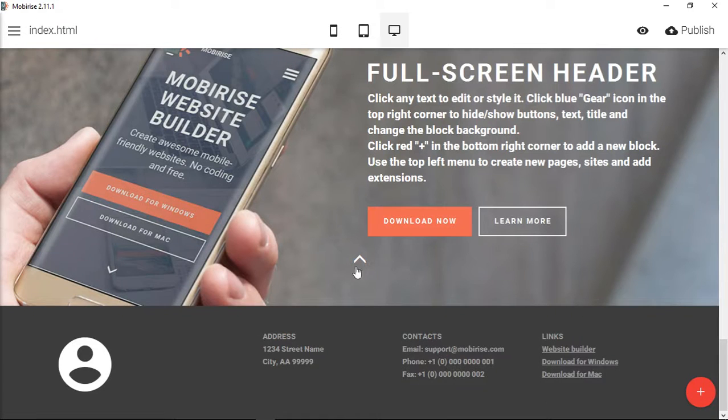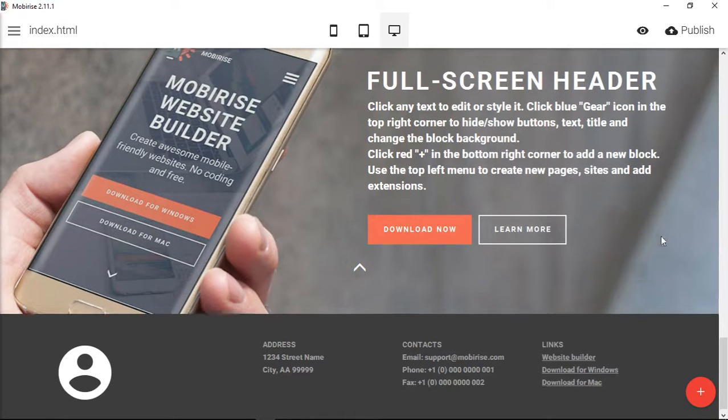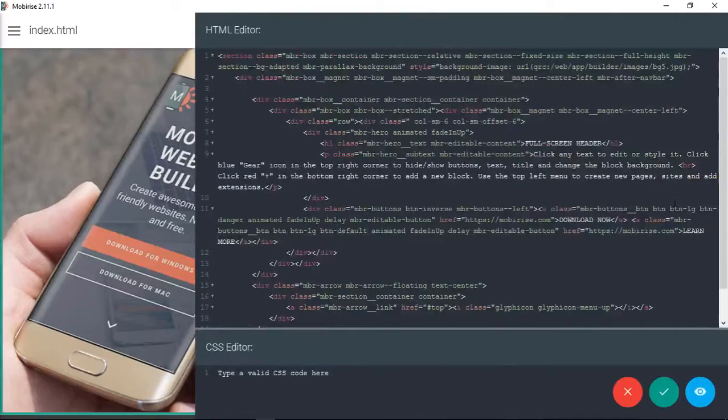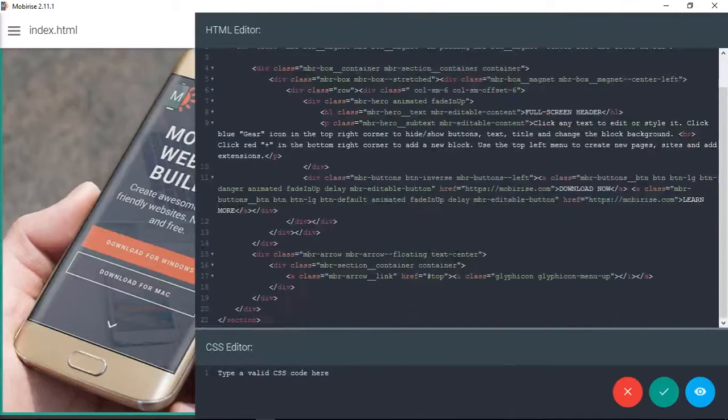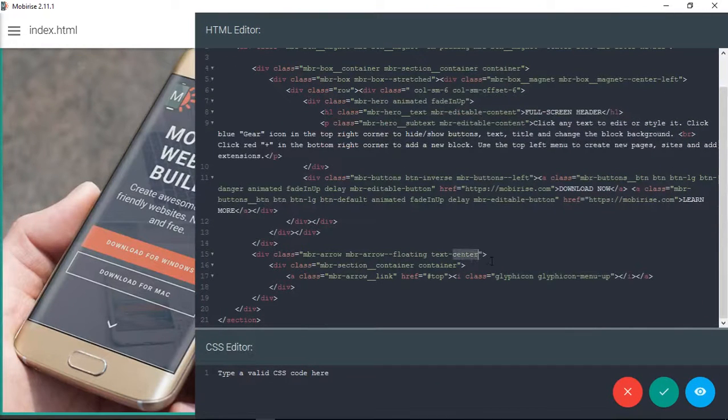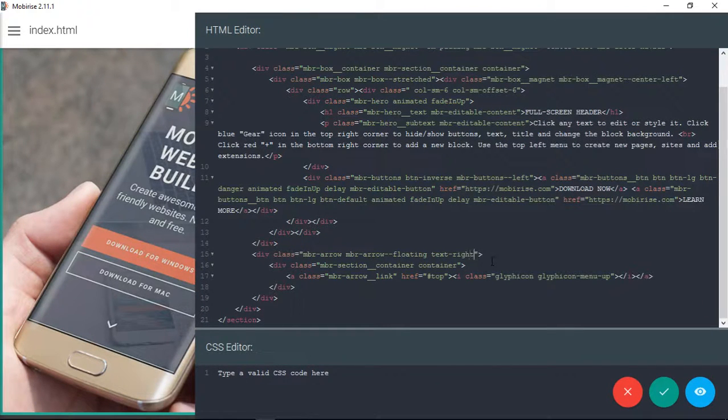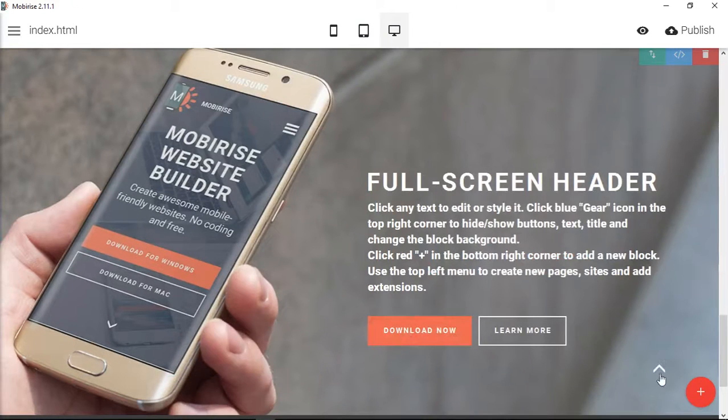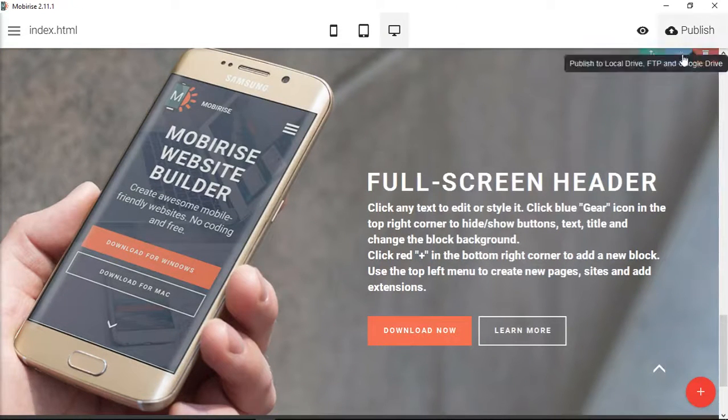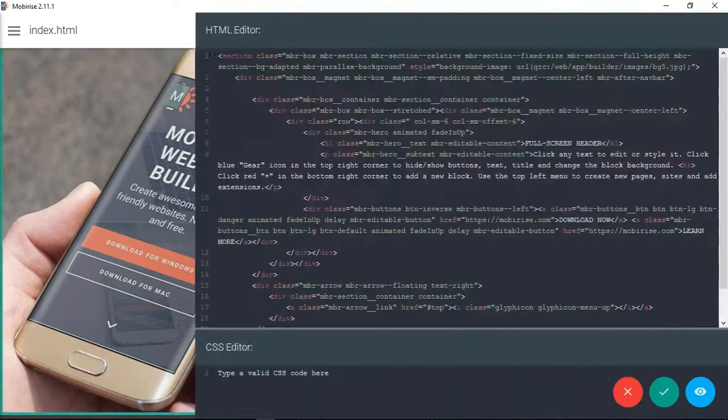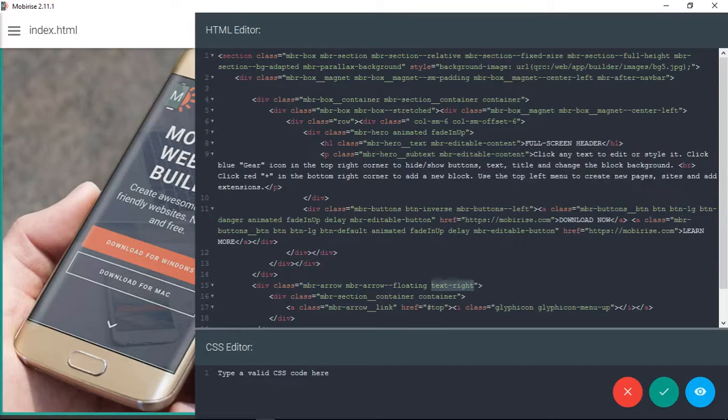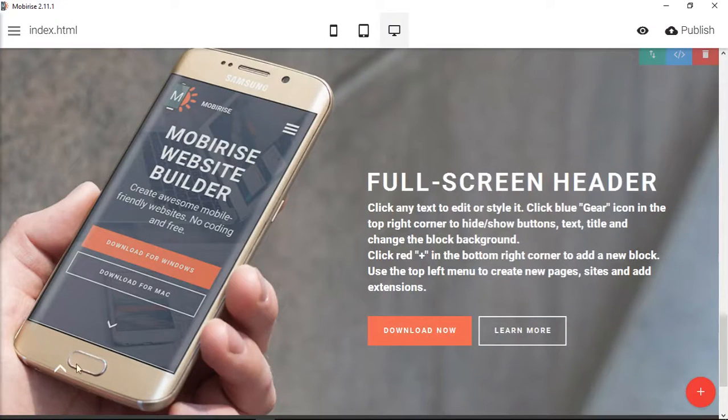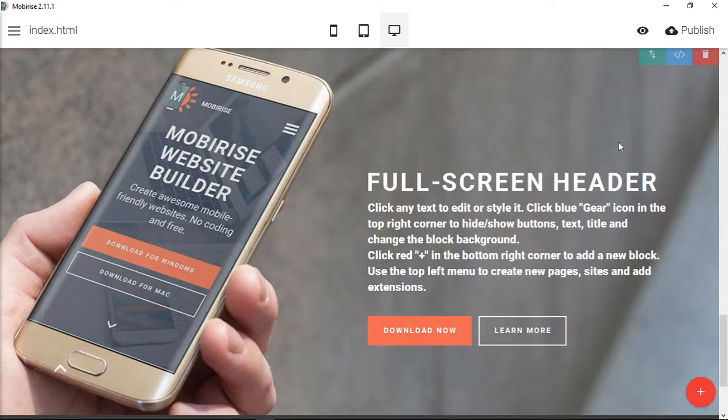Let's say we want to move this to the right or to the left. What we can do is go into our code editor. Here instead of text center we can make it text right. That will actually move it over to the right. And if you take this completely off, the default is to the left. So if you wanted to have an arrow here to the left, then you can do that.